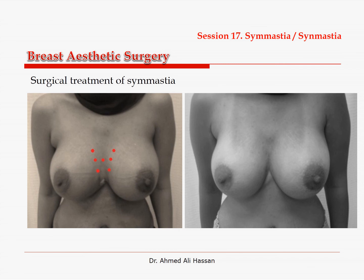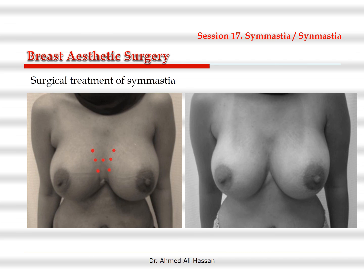If symmastia occurs while the implants are inserted in a submuscular plane, this indicates complete or partial tear or detachment of the pectoralis fibers or tendons from the sternal margins. In this case, the implants are delivered out and the muscle tendons are re-sutured to the periosteum of the sternum using a non-absorbable permanent suture. The cleavage stitches are then taken the same way as mentioned, and the implant is reinserted in a sub-glandular space. It is important to change the plane of the implant.